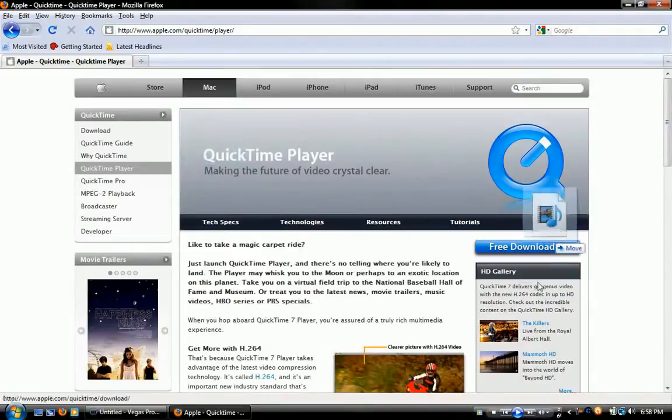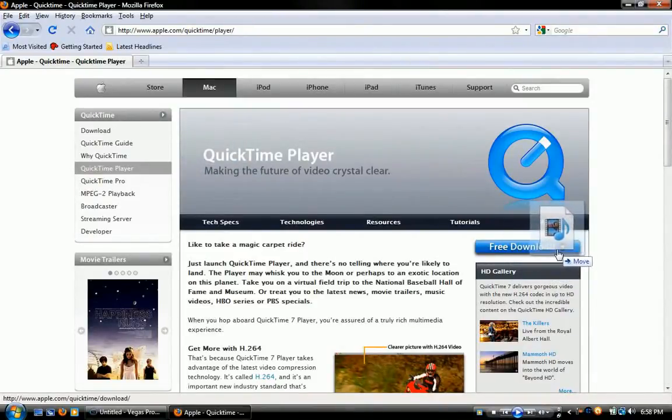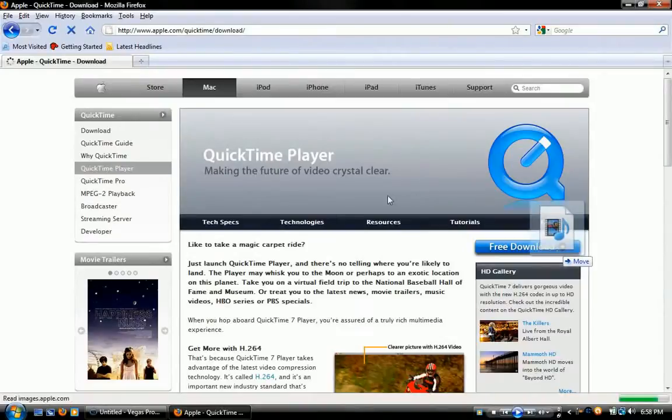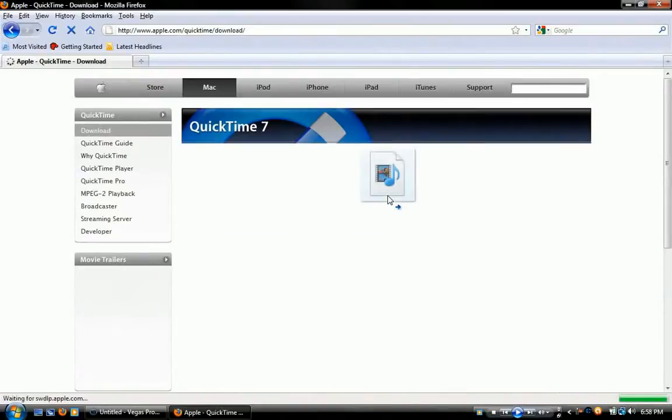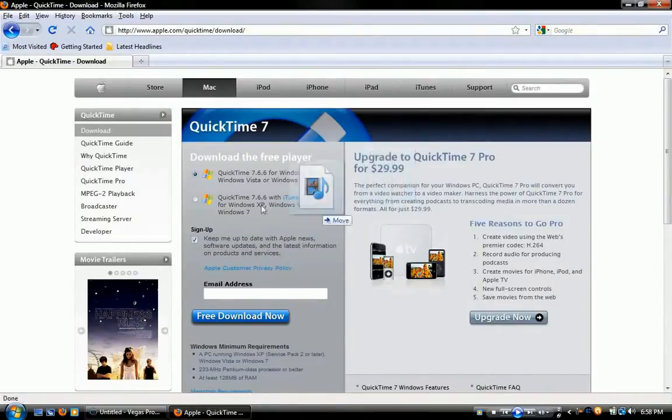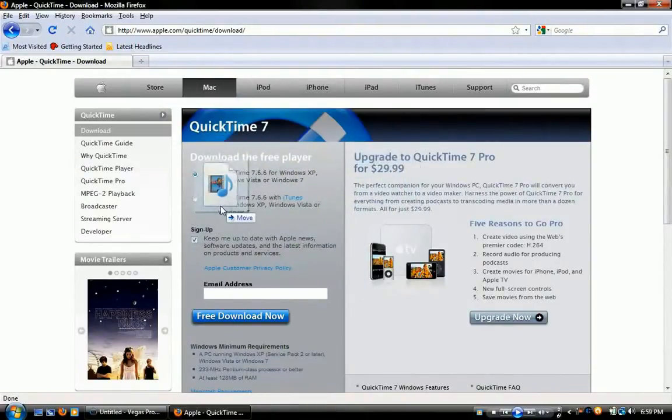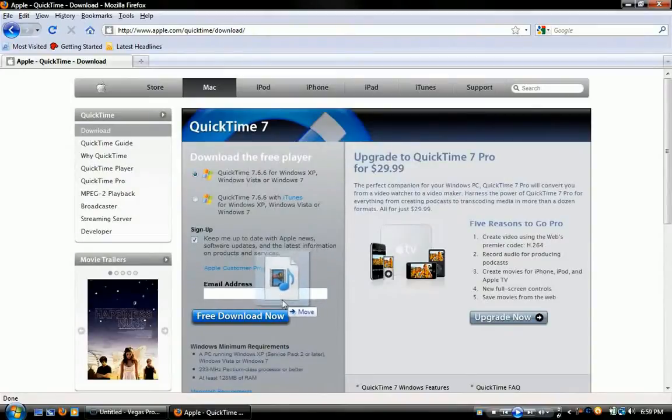And you'll see it'll look like this. Right here it says free download. Click that. I kind of just did some unnecessary stuff right there. And then just fill out whatever you need to do right here. Put in your email address.